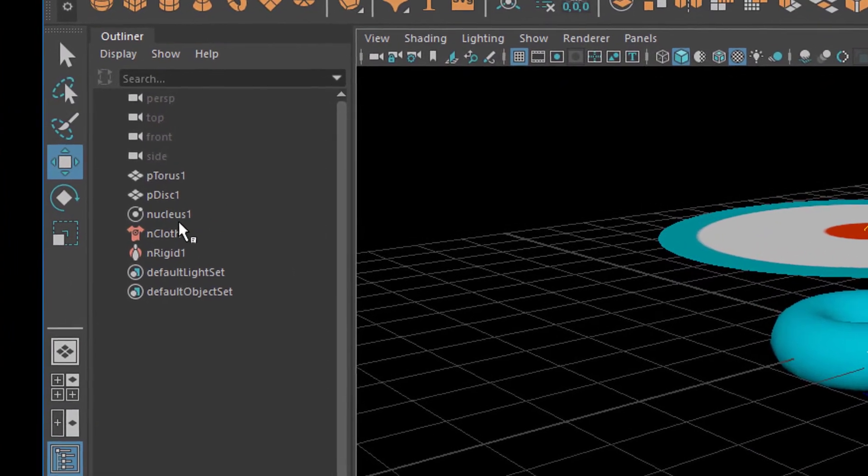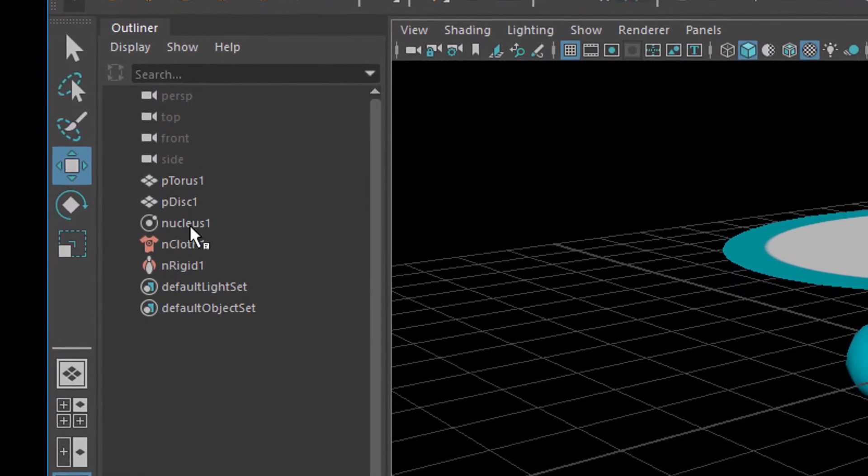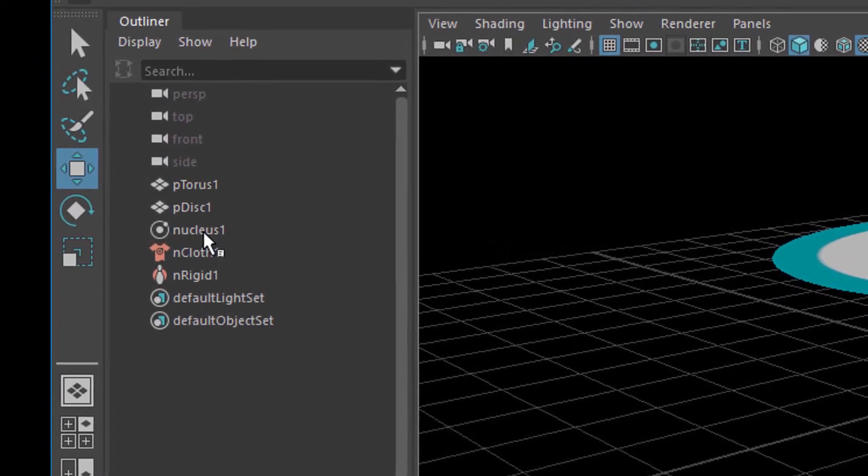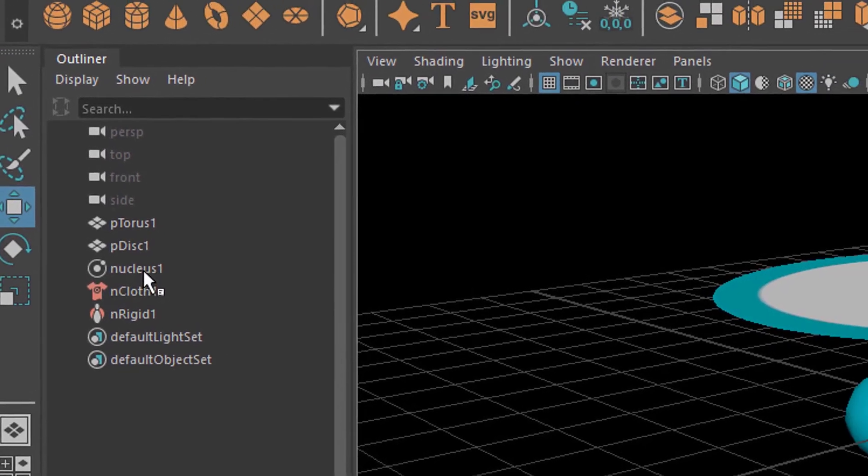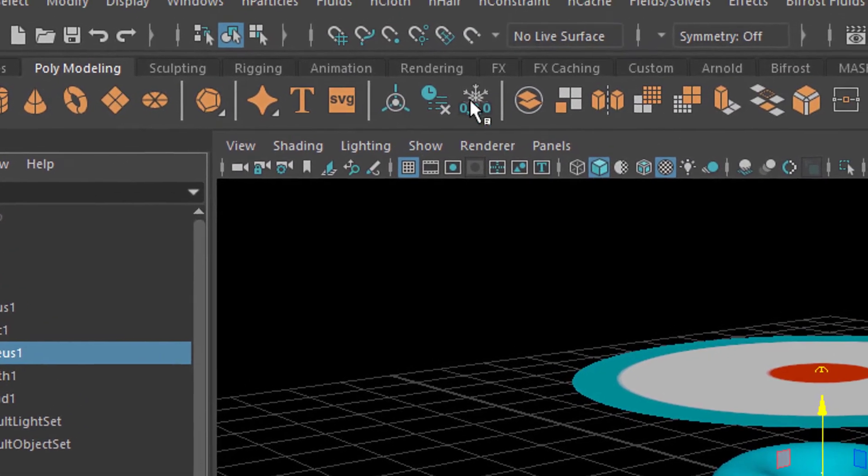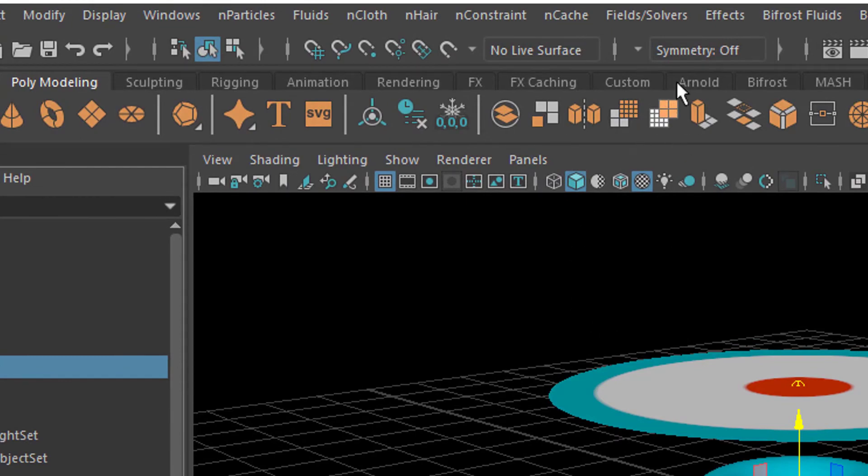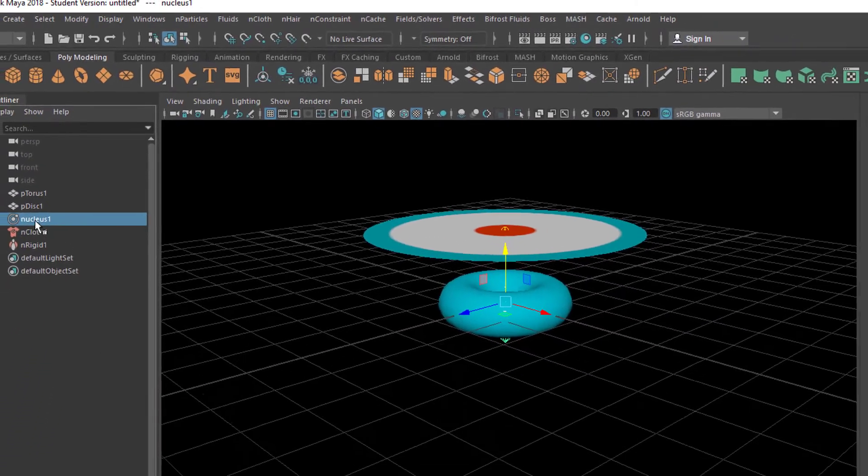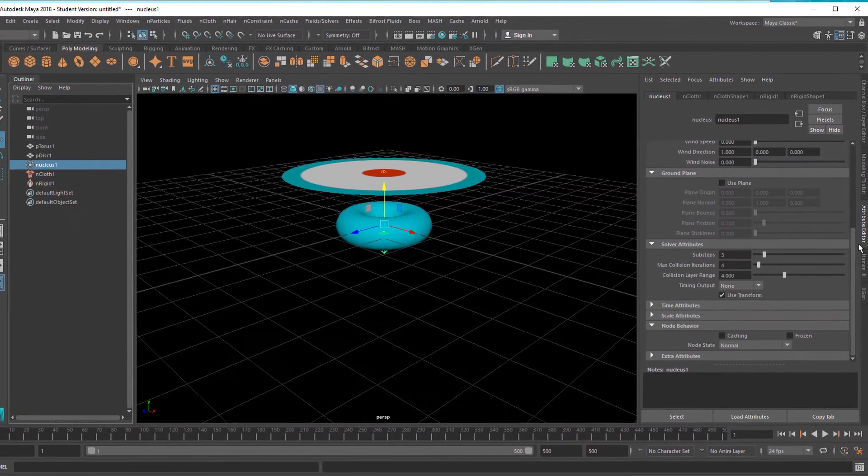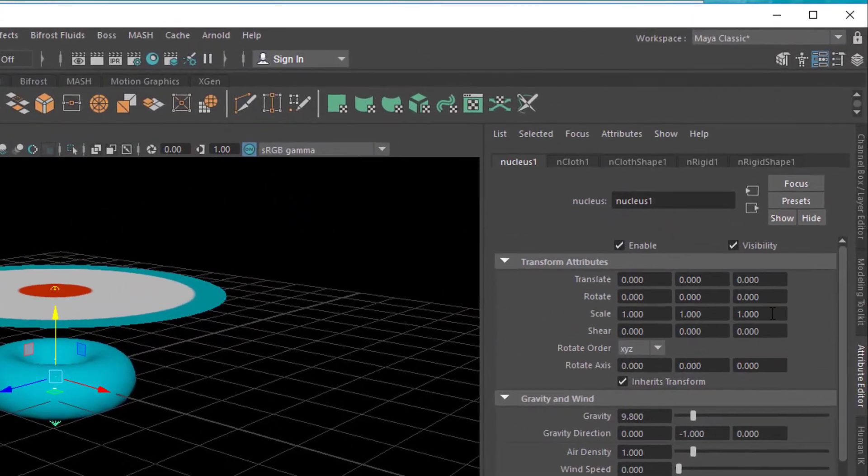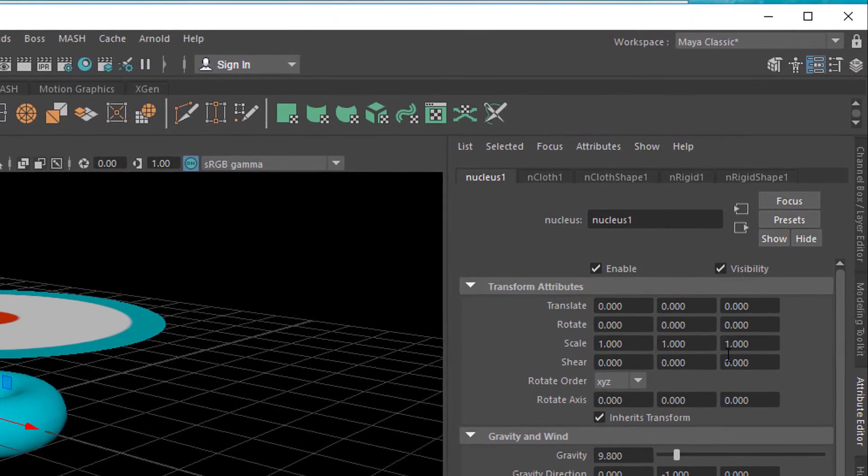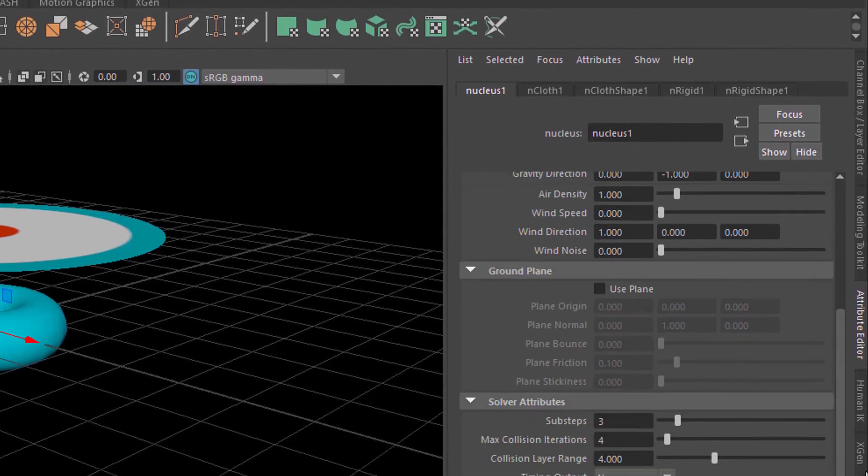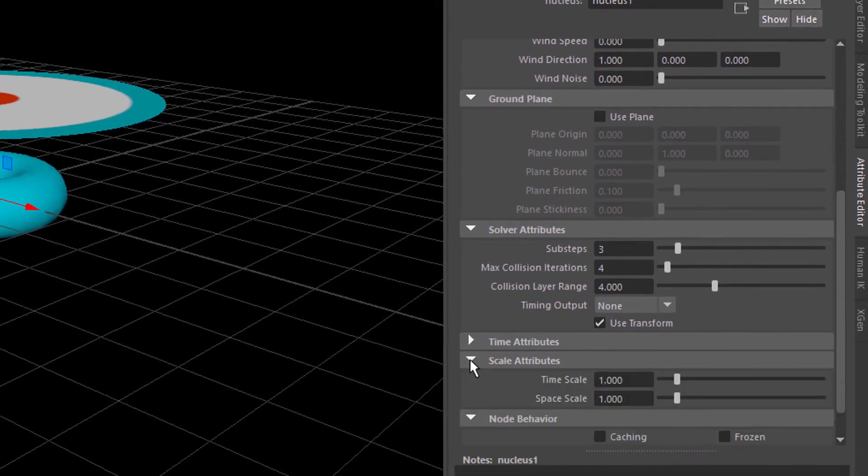The scale of the scene is a nucleus thing. The nucleus is the center of gravity and dynamic simulation here in the nCloth system - nHair, nCloth, nCache, fields and solvers. So let's select the nucleus here and here we have scale entries which don't matter for us. It's the standard transform attributes where this object sits in the scene. It doesn't matter for the simulation really.